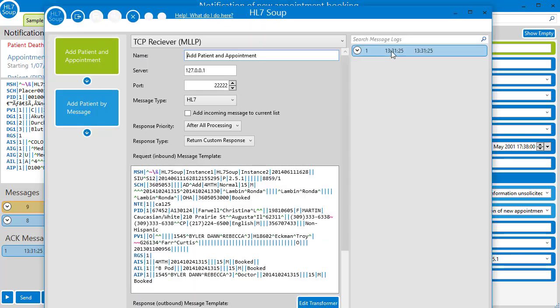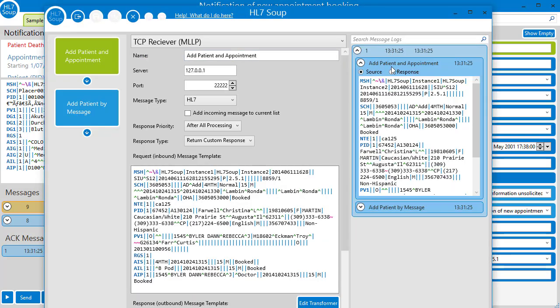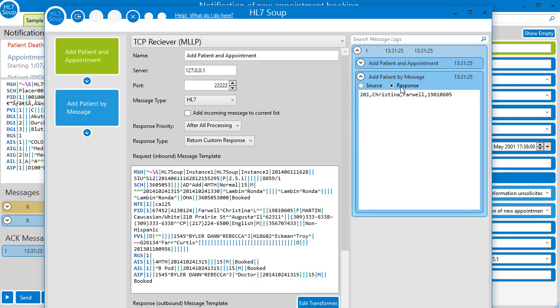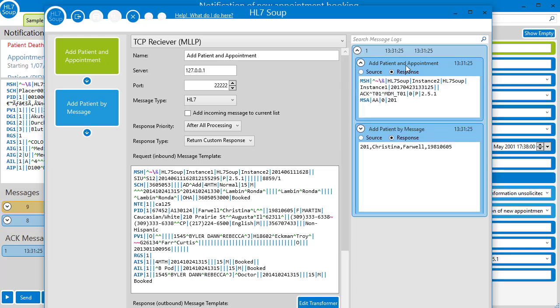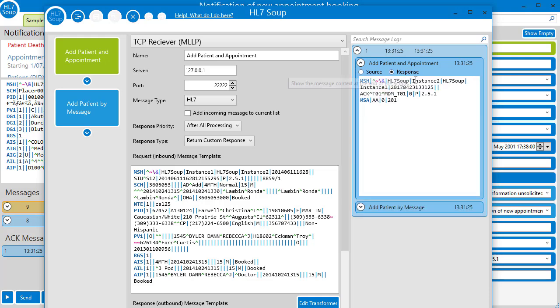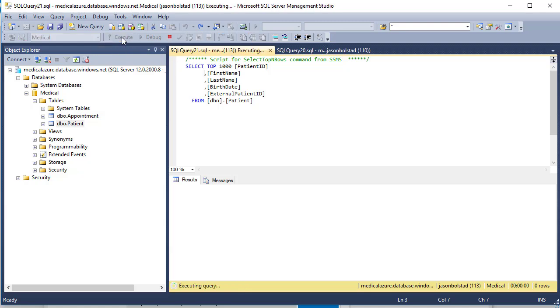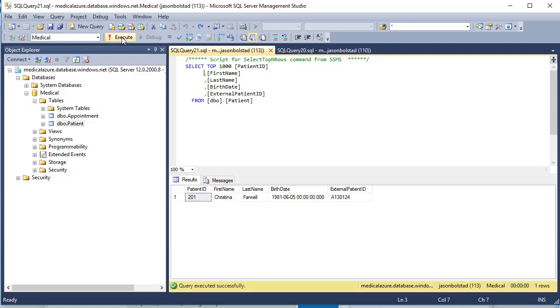Let's go back into our workflow designer, and we can see the incoming message. It was then received as the source for our new activity. We then send back the comma separated message in our response. And finally, the response with our patient's ID is sent back in the HL7 ACK message.